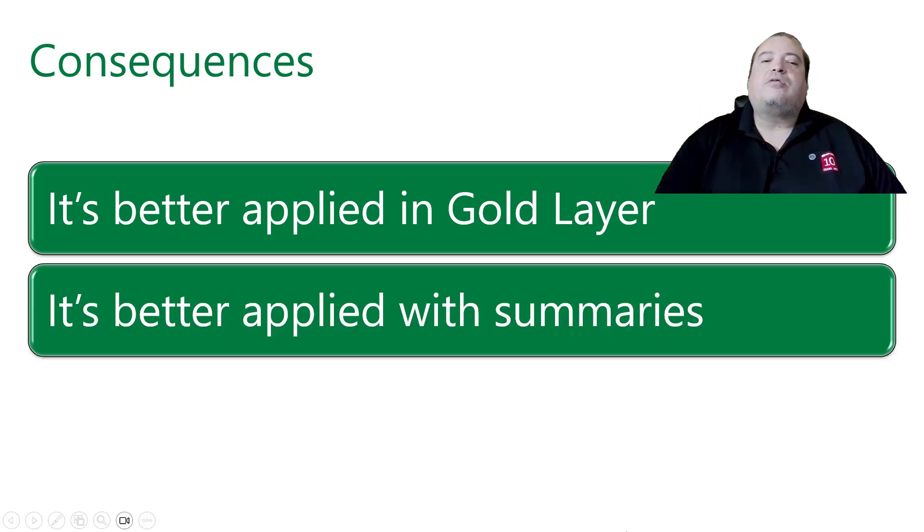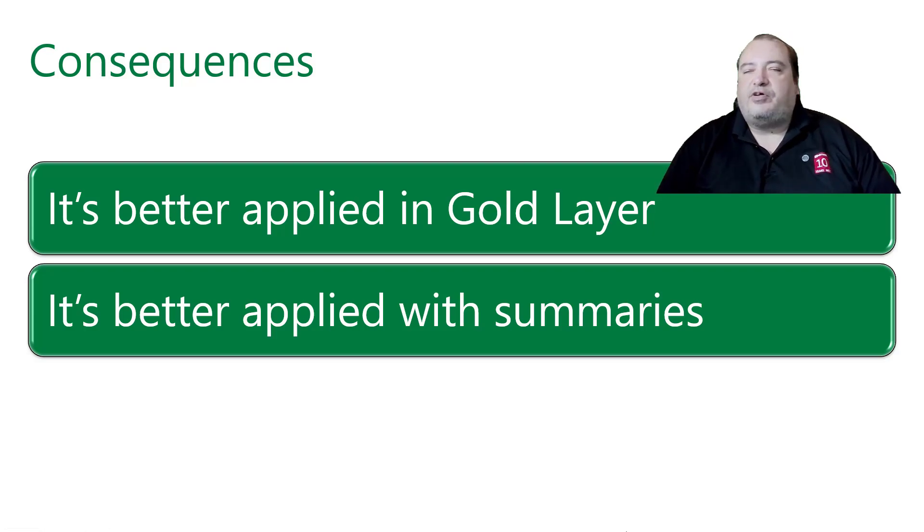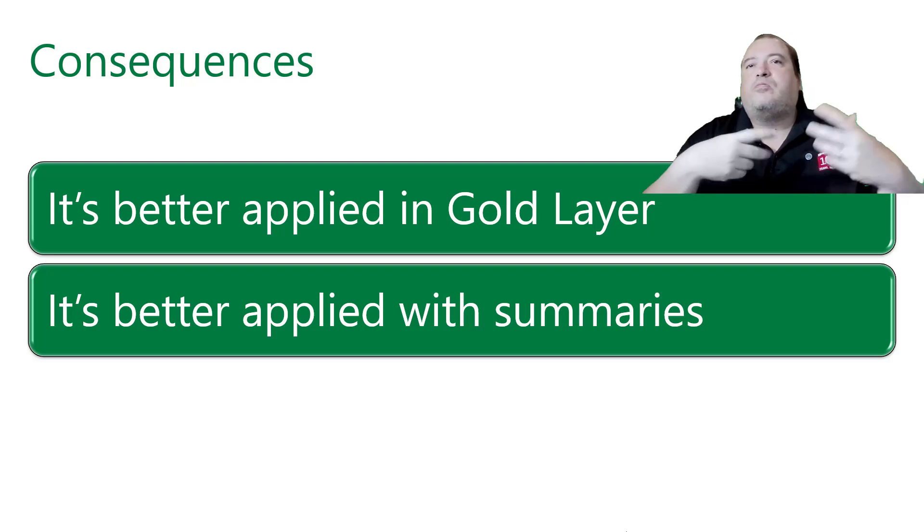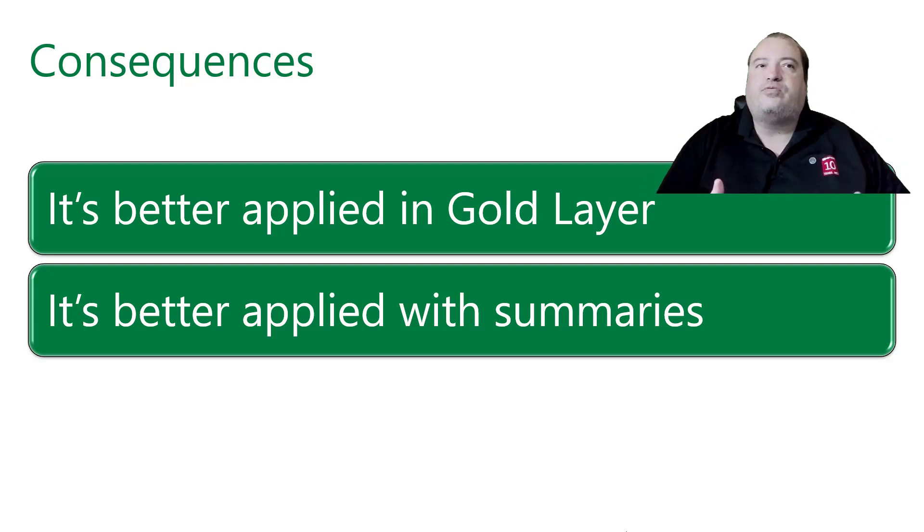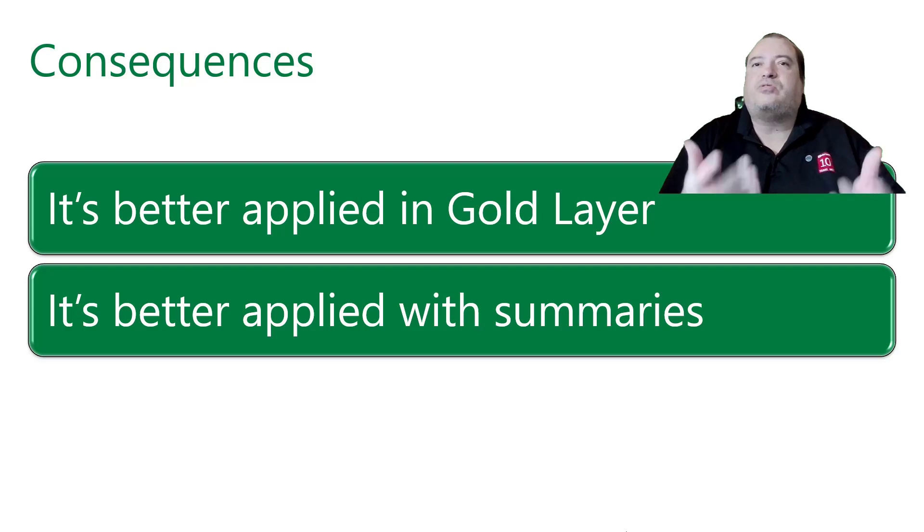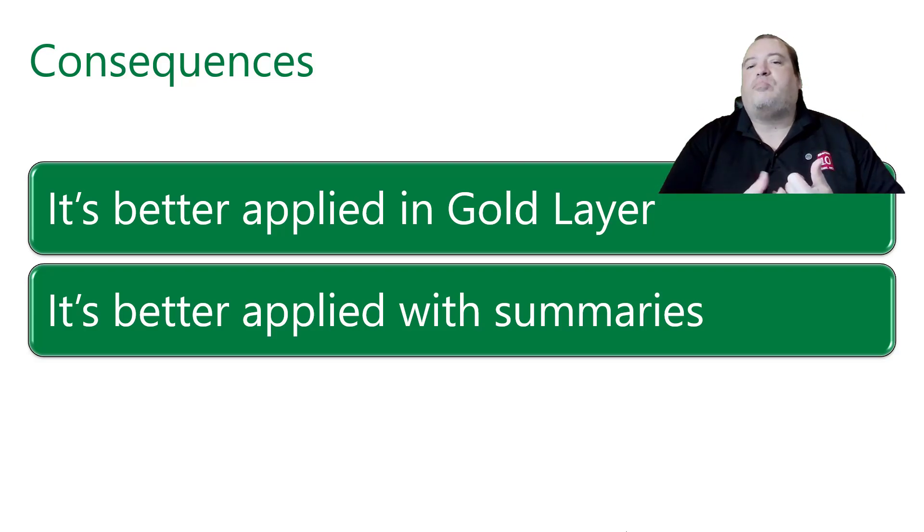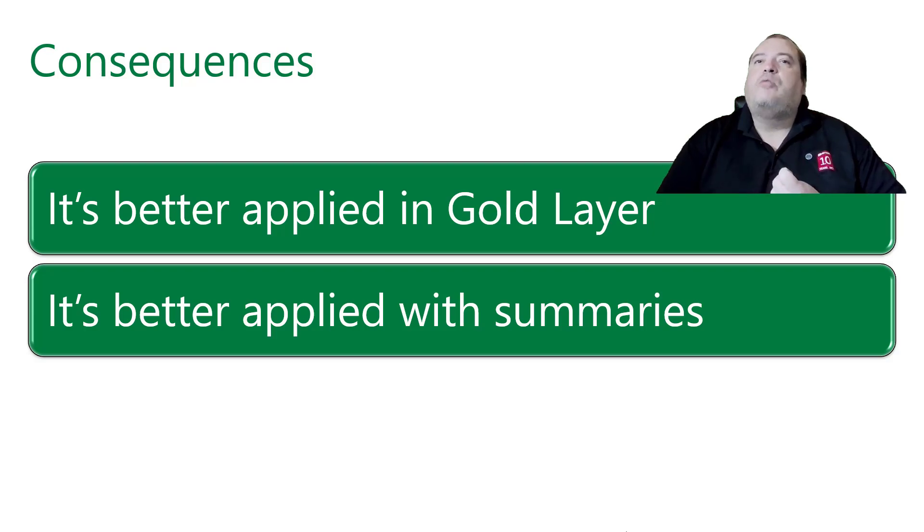So the better applications for the Materialized Lake Views at the moment are in the gold layer. In the gold layer, we can apply the Materialized Lake Views to build summaries. We can use aggregation functions and make summaries of the data and use these summaries in our reports. Gold layers may need this kind of information.